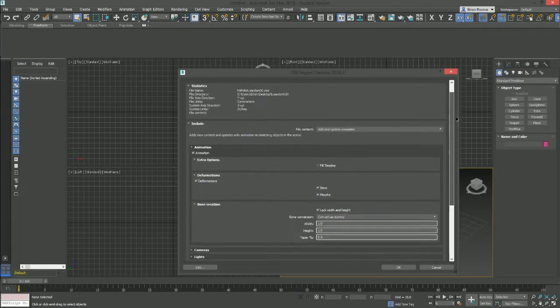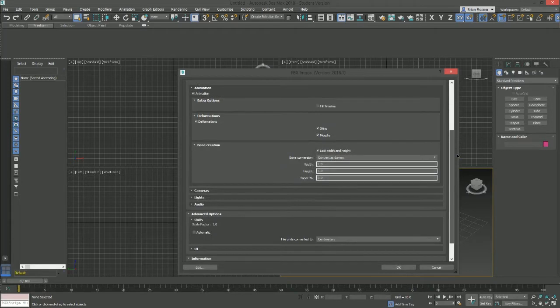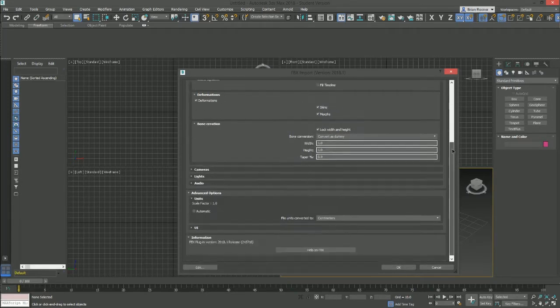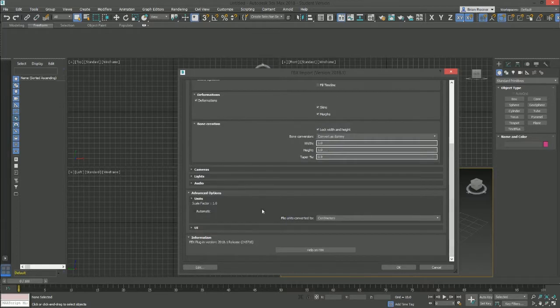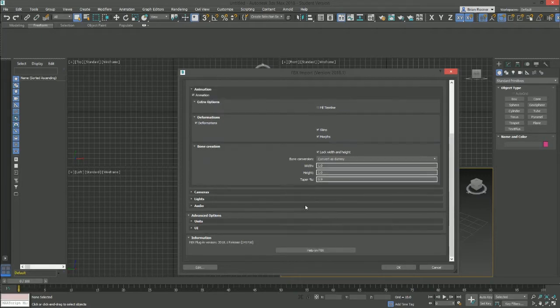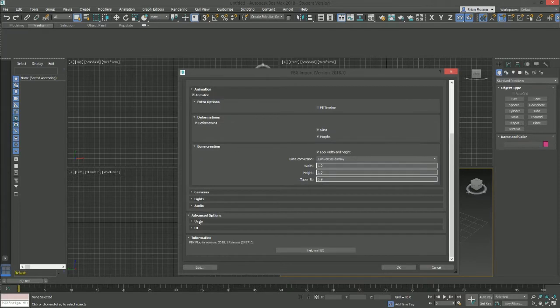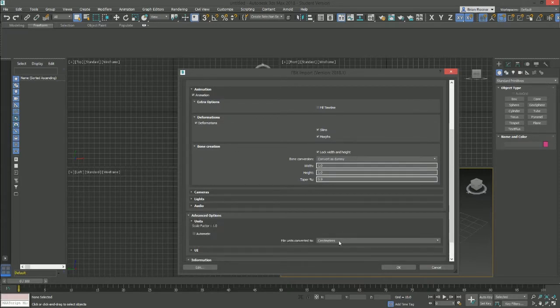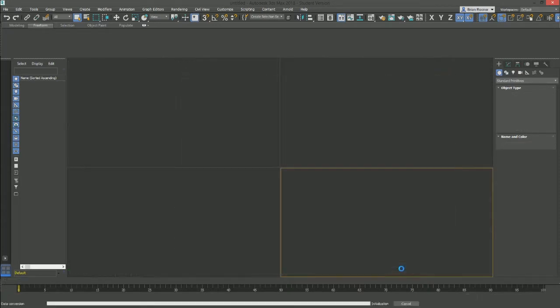Now these are the settings that I've got. I have a picture of these if you need them. The only really important things here is to make sure that both of these are checked. Convert as dummy is there. And then the important thing here is where the scale factor says, you always want it to be 1.0. Adjust this to whatever it needs to be. Usually it's centimeters or inches. In this case, I'm using centimeters.